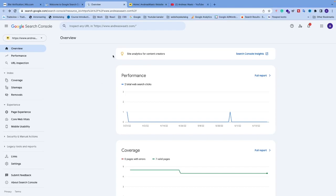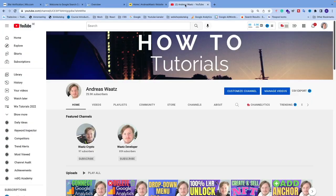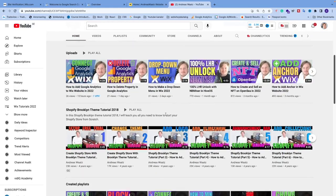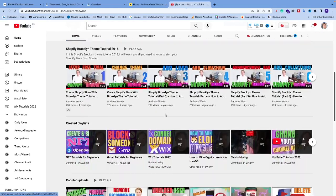out my full Wix tutorial playlist in the description below. If you want more tutorials, check out my other videos on my YouTube channel. Subscribe, have an awesome day, take care, and bye!